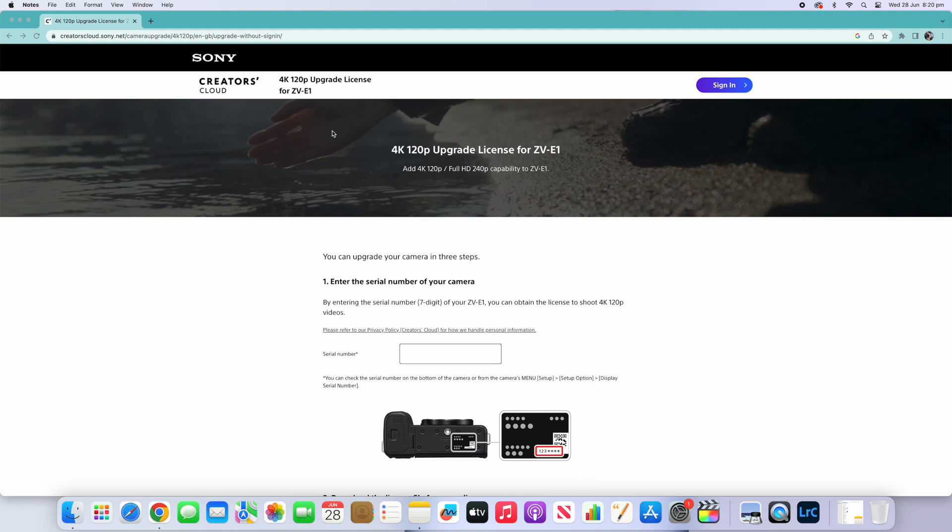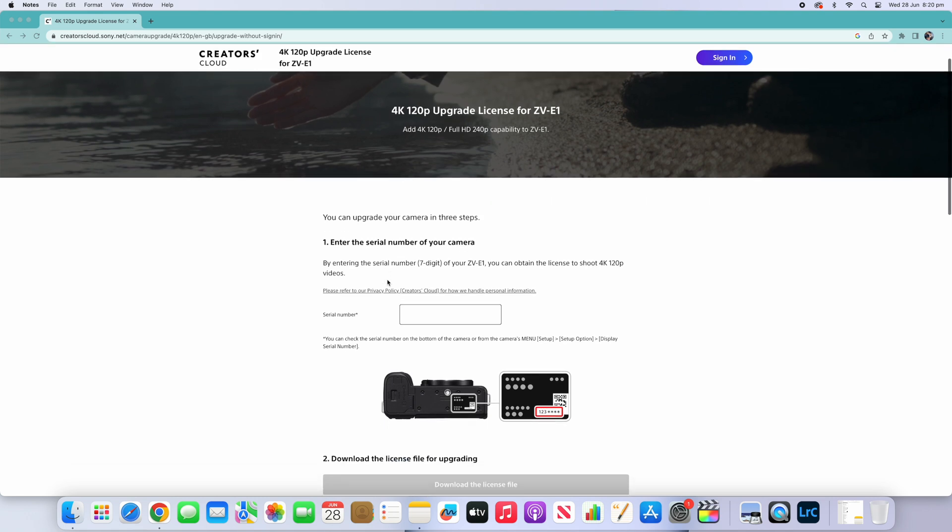Okay guys, so Sony has finally revealed the firmware update for 4K 120. This is the website here - I will post the link in the description. This is a quick tutorial to show you how to update your camera.